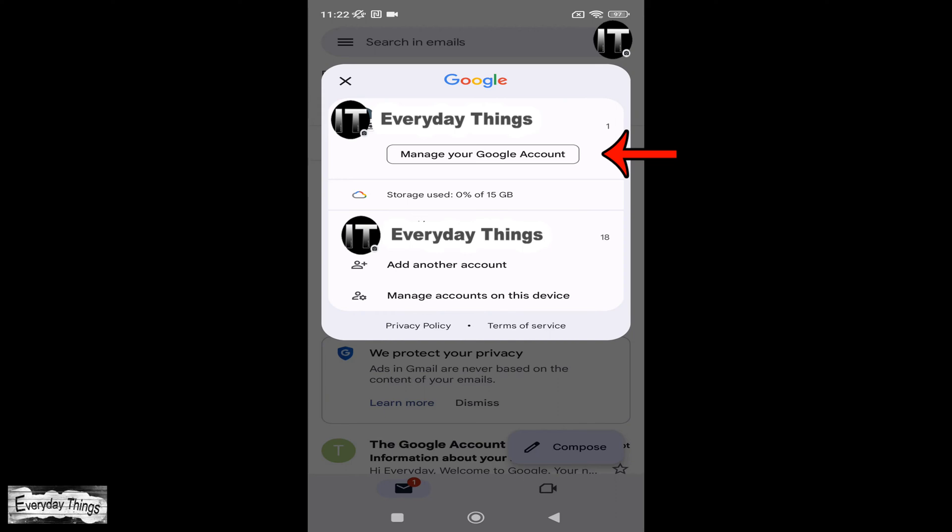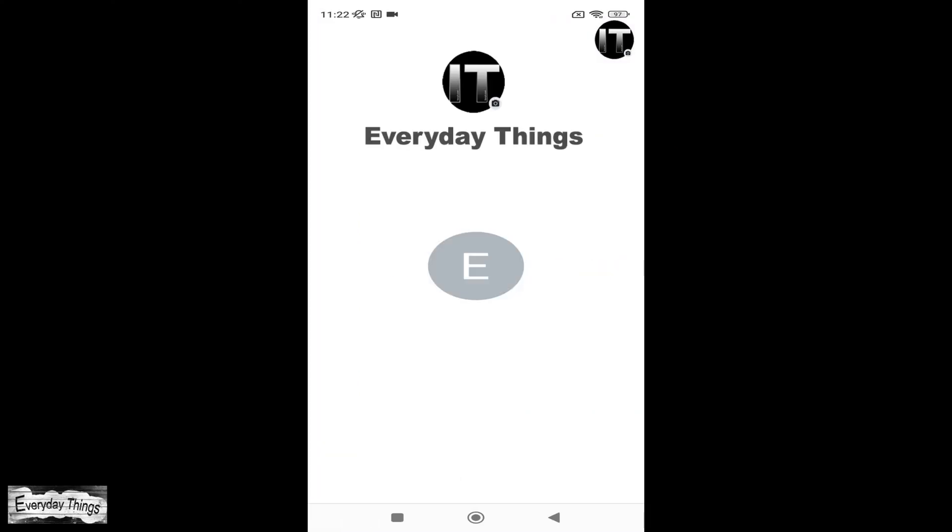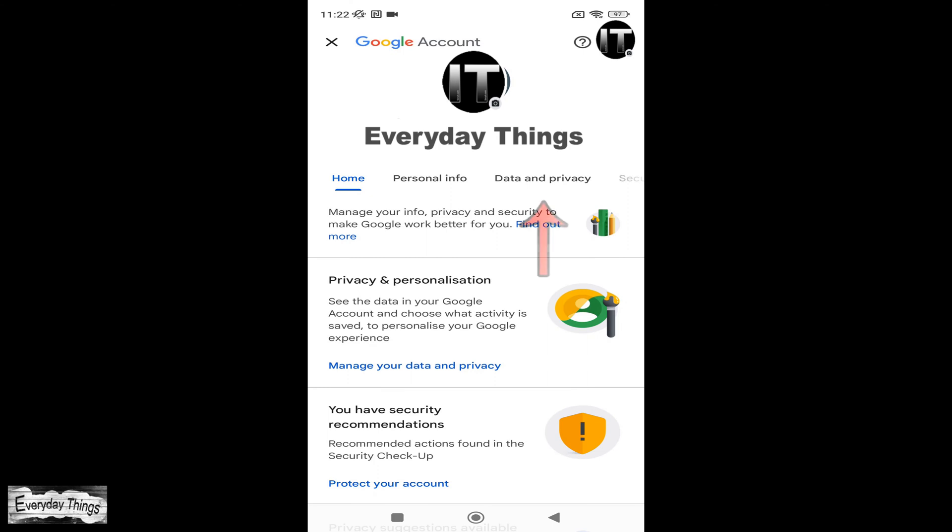From the drop-down menu that appears, select Manage your Google account. This will open your Google account.